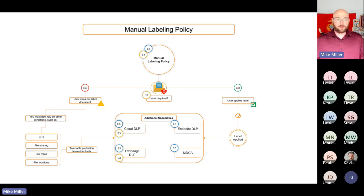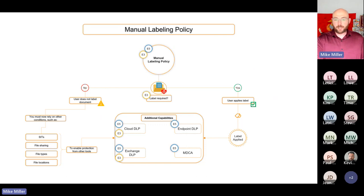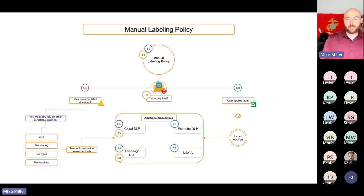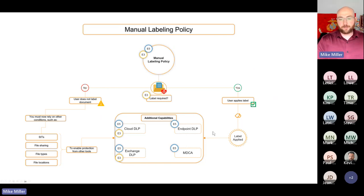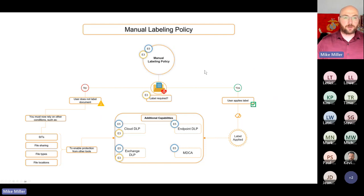If they don't label the document, you have to rely on other areas of protection, other conditions — such as the sensitive information types within the file, the process of sharing it, and the file types in play. You can use other tools based on those conditions, like data loss prevention. Something to note: endpoint DLP is an E5-only feature — you don't get endpoint DLP with E3 licensing.